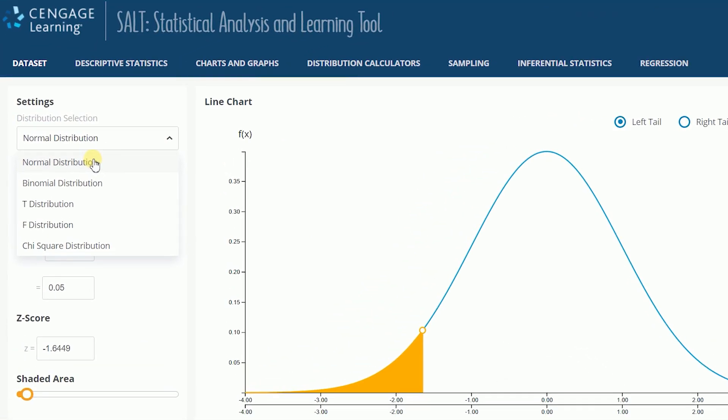Normal distribution, binomial distribution, t distribution, f distribution, and chi-square distribution.